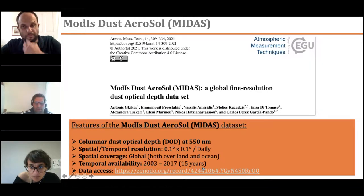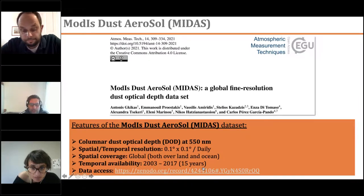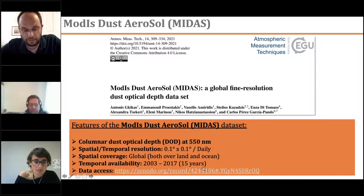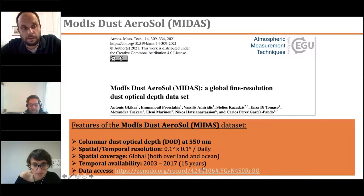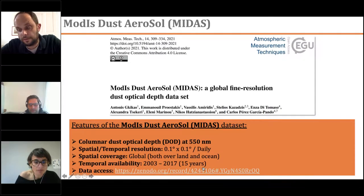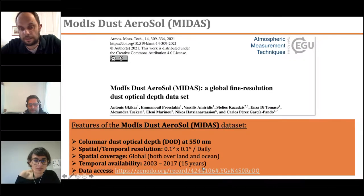A question asks if the VIIRS aerosol product with its finer spatial resolution has been considered. Antonis says it is a nice idea not yet explored, but it could complement the existing MIDAS dataset and could be tested in future work.